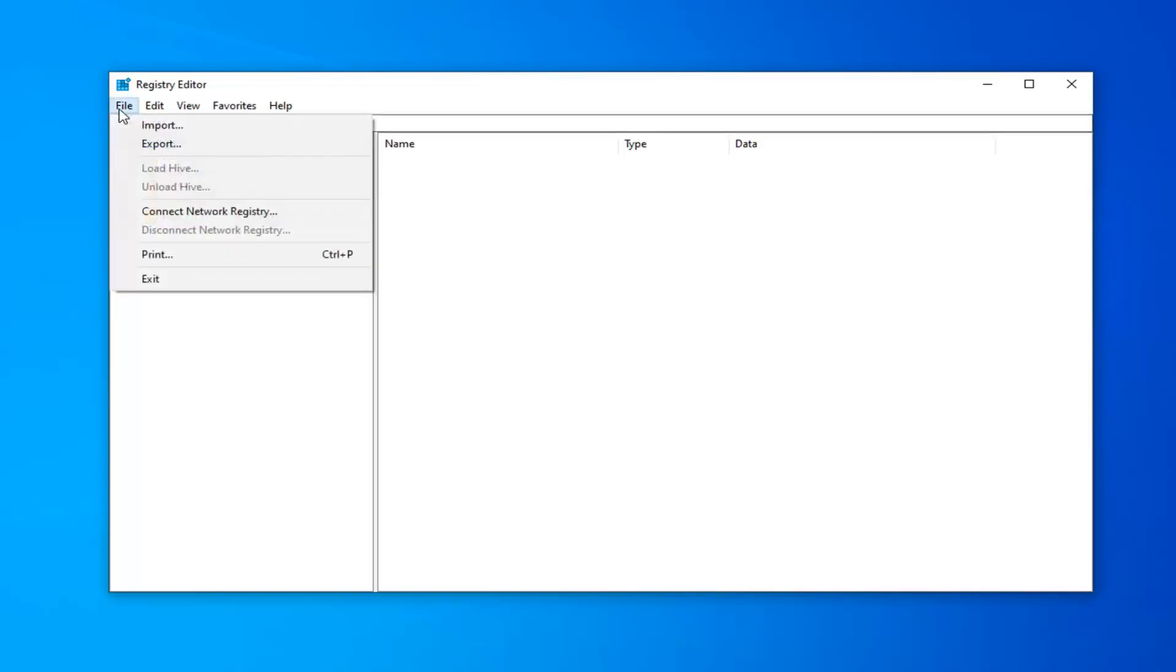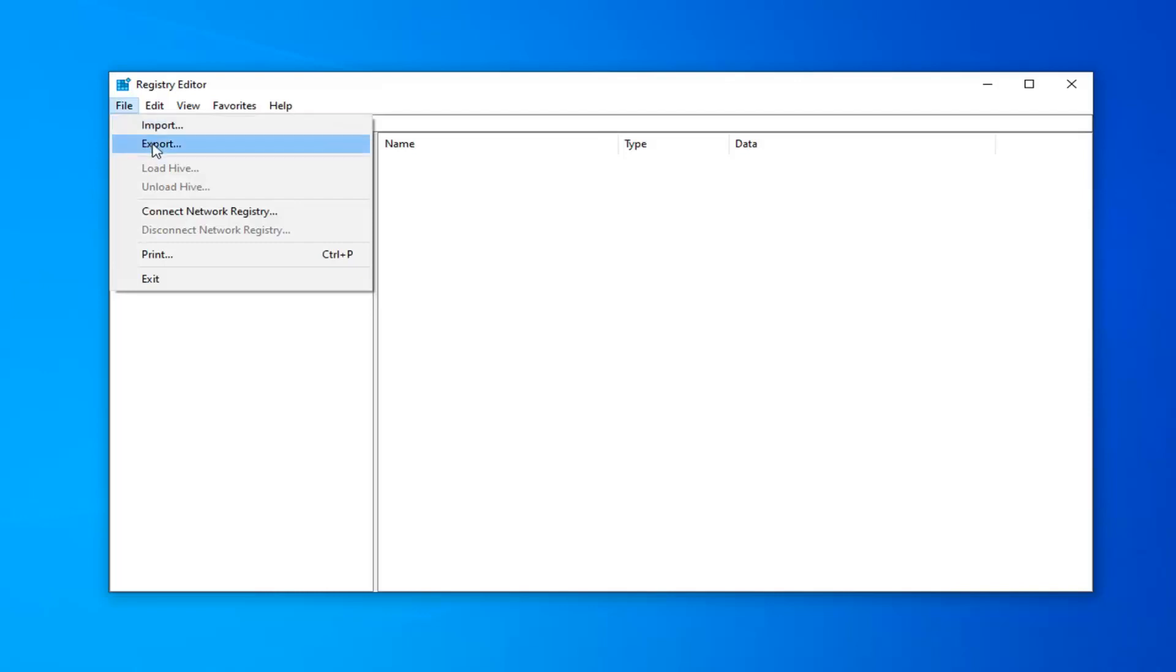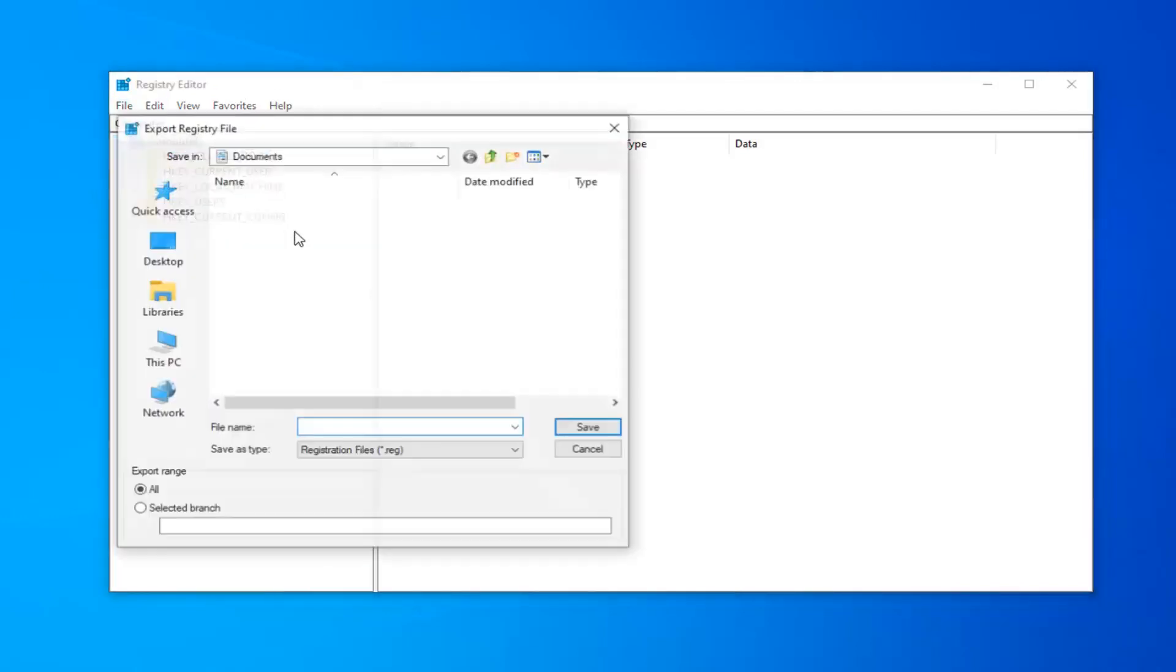You just left-click on the File tab at the top left, select Export. Save it to a convenient location on your computer. For the file name, I usually just name it the date in which you're making the backup. Export range should be selected to all, and then just go ahead and save it.